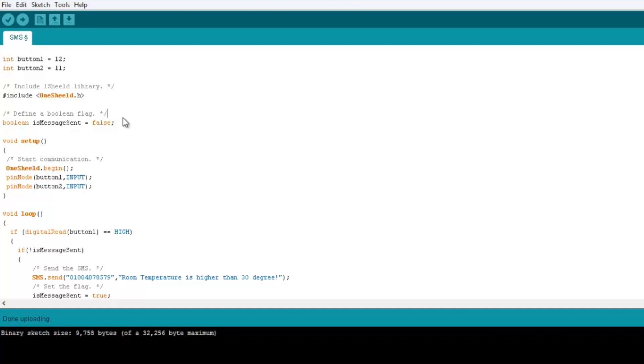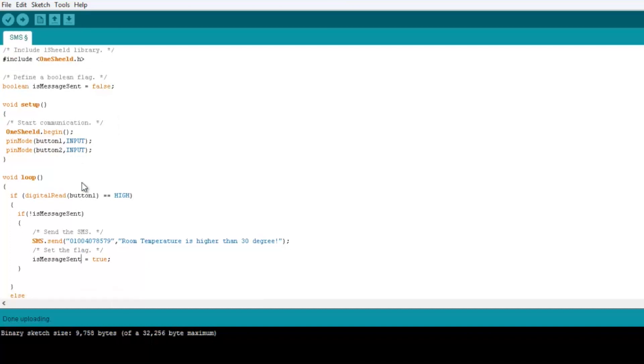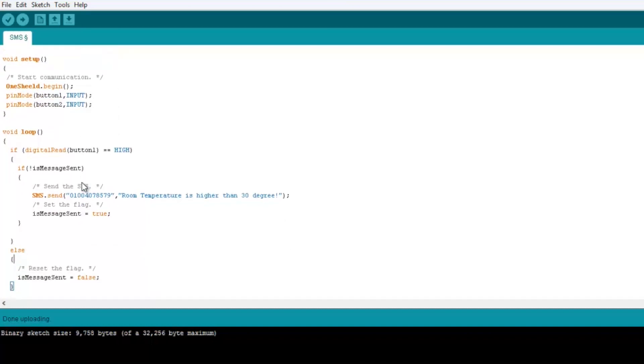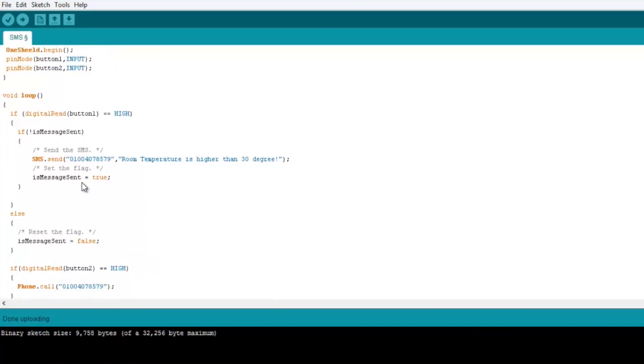So I open the SMS example in our library and modified it to add the phone library. We define the OneShield and initialize it. We initialize the library and set the buttons as input.